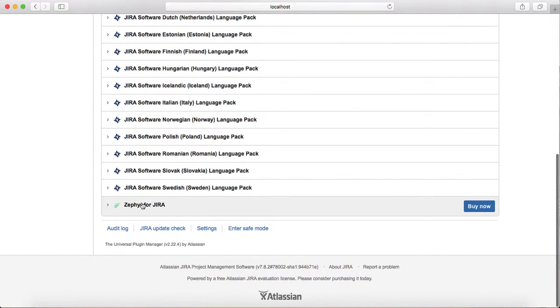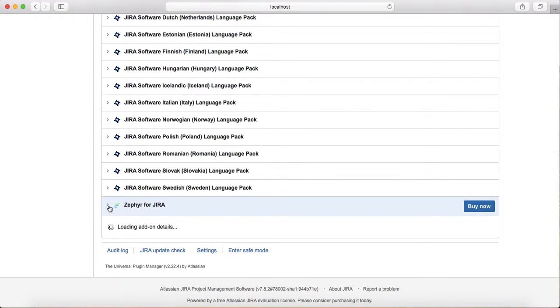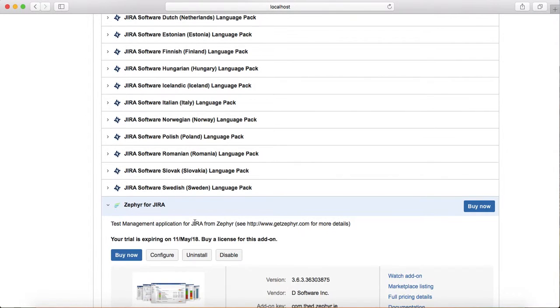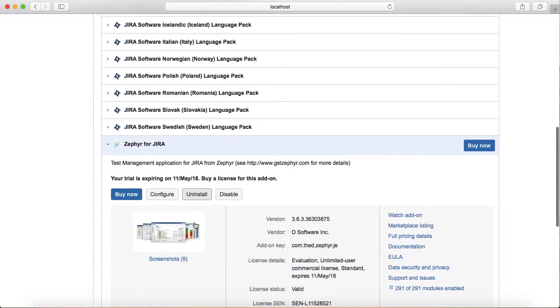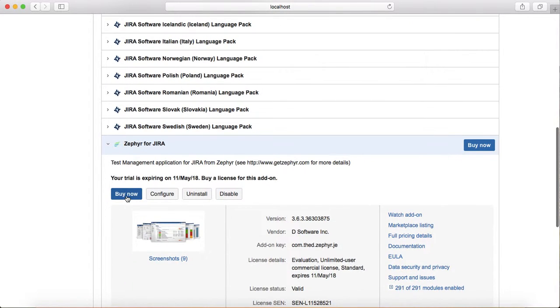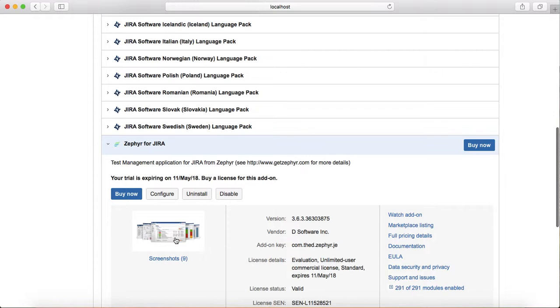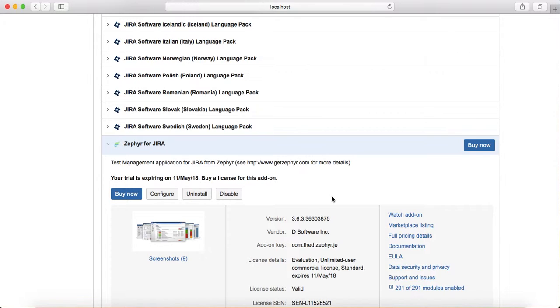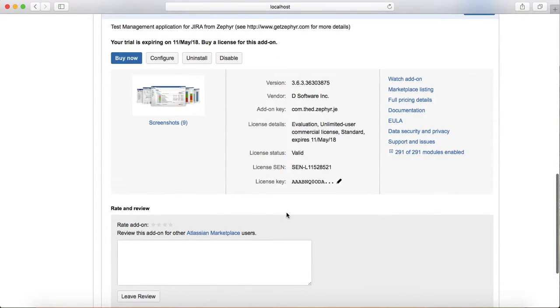Now you can see Zephyr for Jira is available. If I expand it, you can see the options. You can buy it because it's an evaluation version available for 30 days. After that, you have to buy. You can configure Zephyr from here.